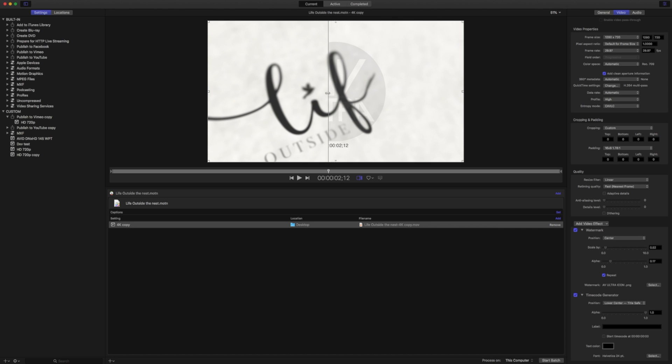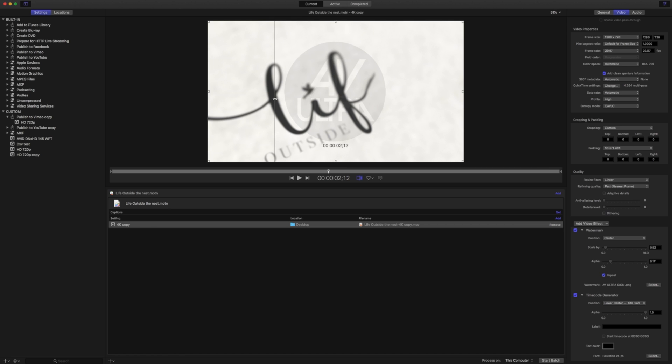There are lots of times when you may want to put your watermark, either a logo, company logo, or some sort of text and timecode, in your projects when you send them off to clients.